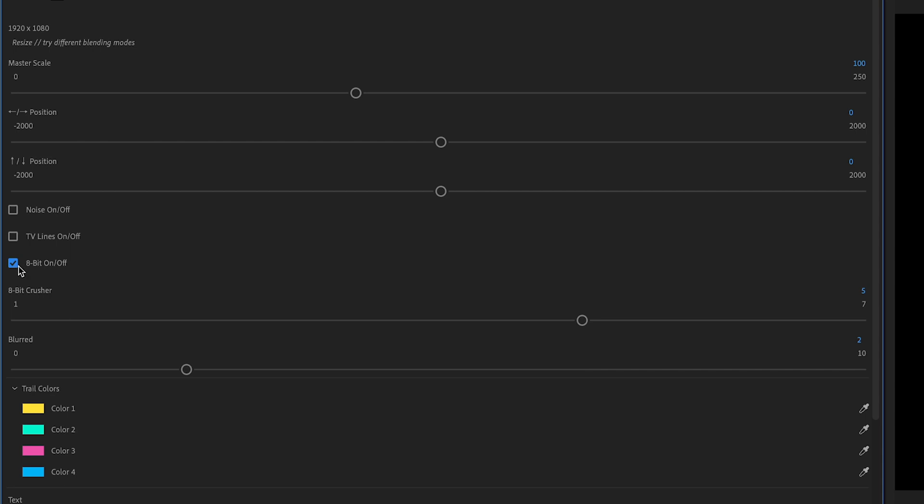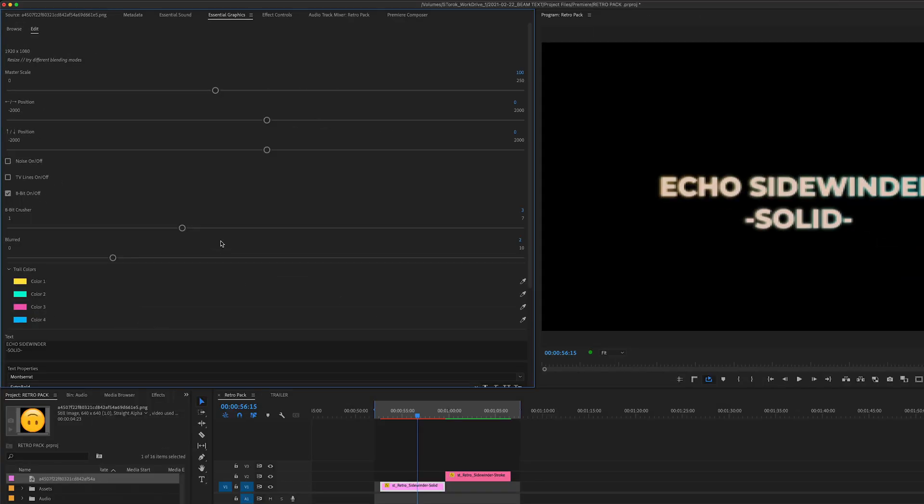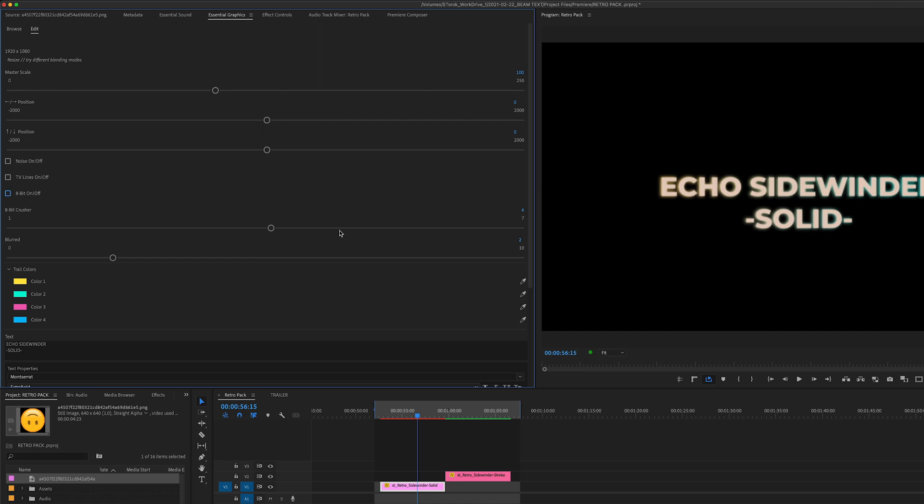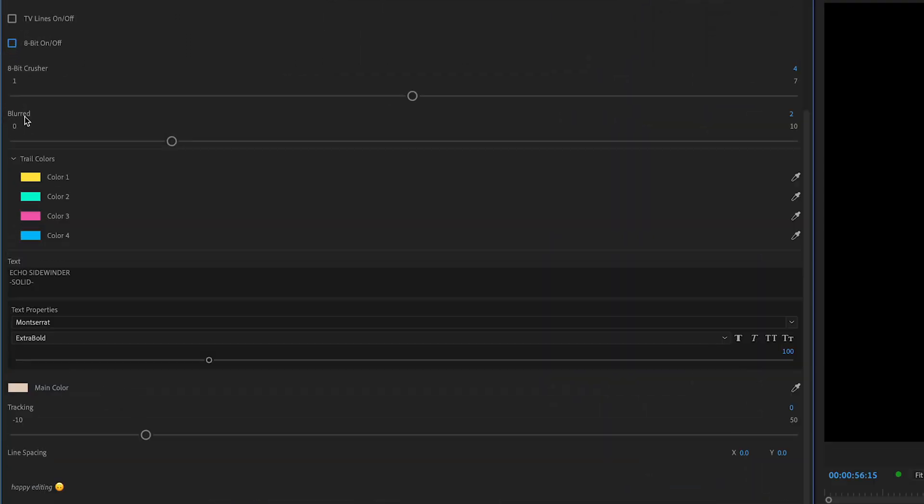So noise, you can turn those TV lines, the scan lines off. We got the 8-bit again. A quick note about the 8-bit slider, I call the 8-bit crusher: the closer to one you get, the more gnarly that effect is. And then if you scroll it up higher, the less effect it'll apply.